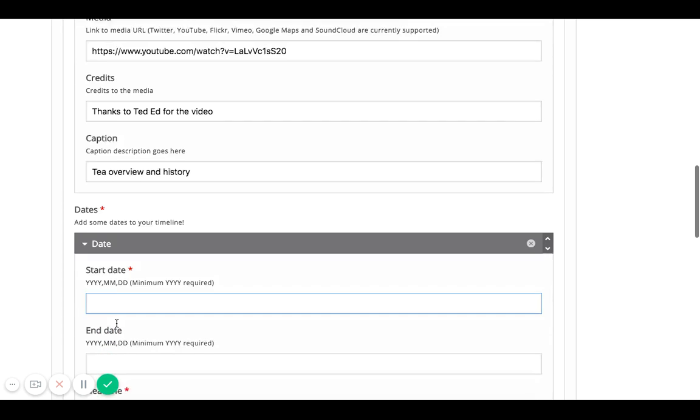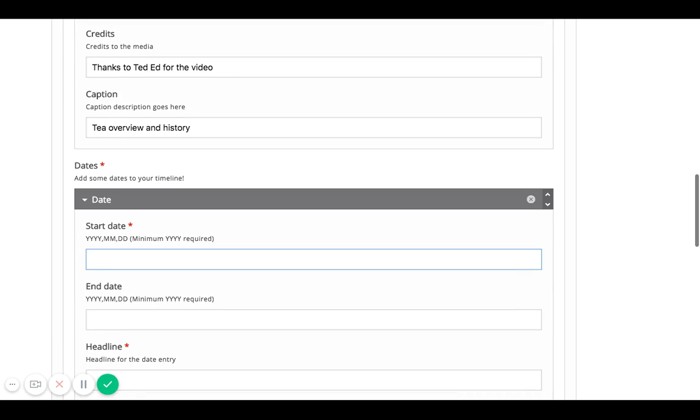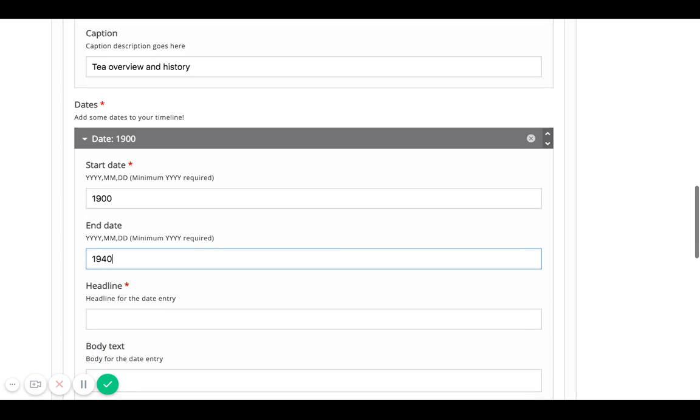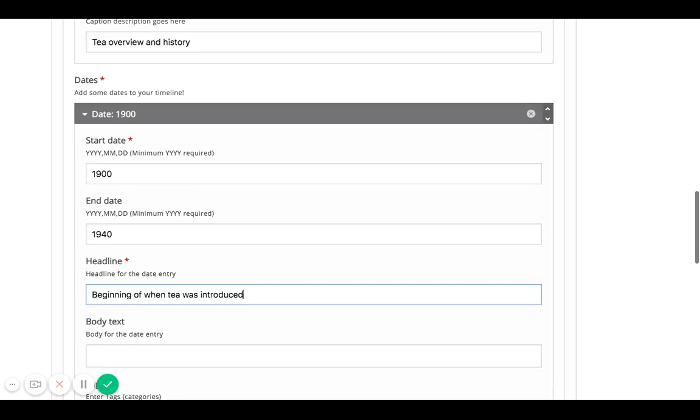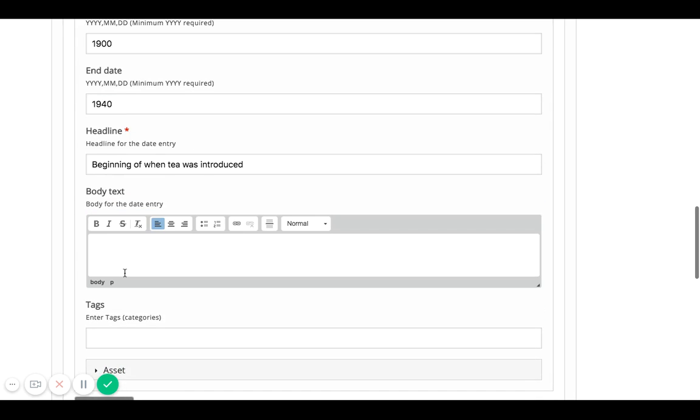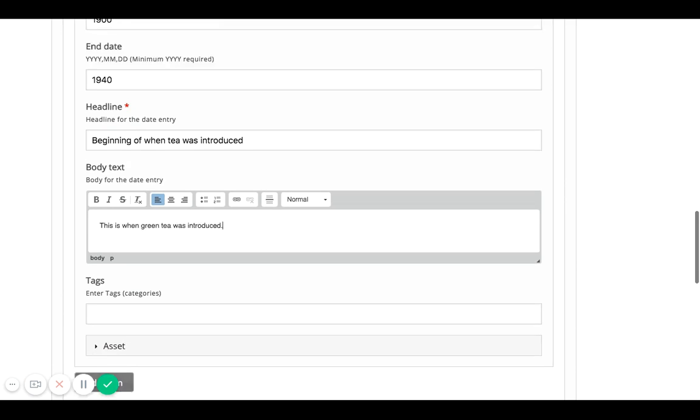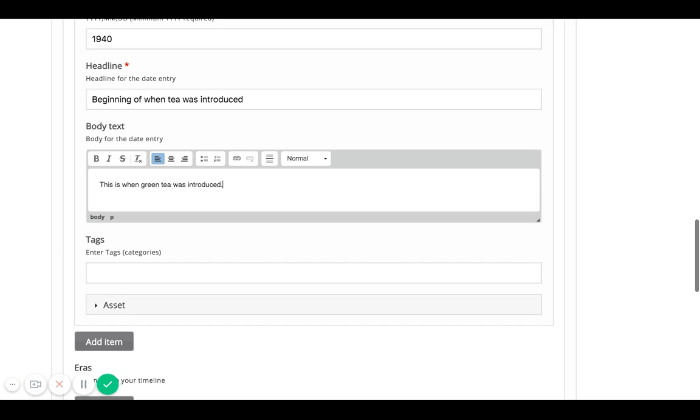And then now I can start to build the timeline in terms of dates. And I'll say 1900, which is when the tea was first been introduced in China to maybe the late 1940s. And this is just for fun. And then I can say this is the beginning of when tea was introduced. And I'll say here to say this is when green tea was introduced. So the idea is that you can kind of walk through step by step to sort of add context to your video and or image.